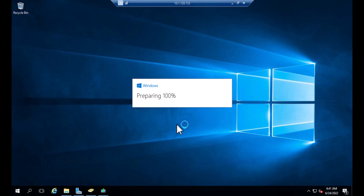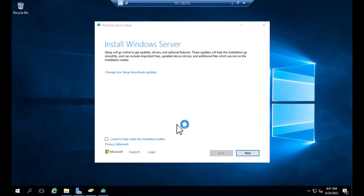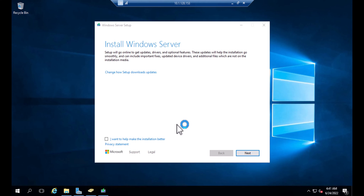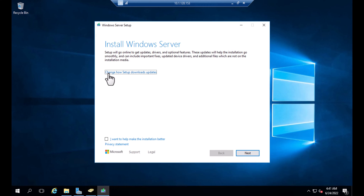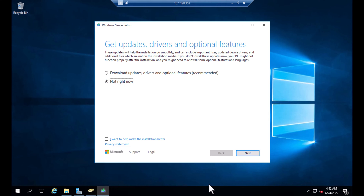Your system may restart several times — that's normal, don't worry. This method allows you to upgrade your server without losing your data. Click on 'Change how Setup downloads updates,' and since you don't need to download drivers right now, select the 'Not now' option and click Next.